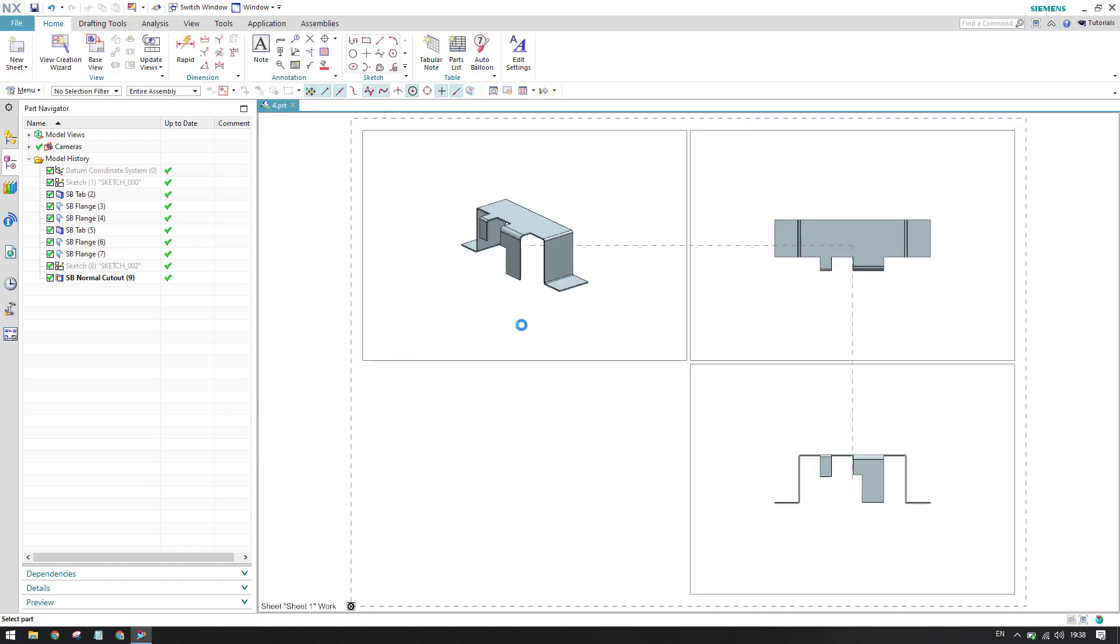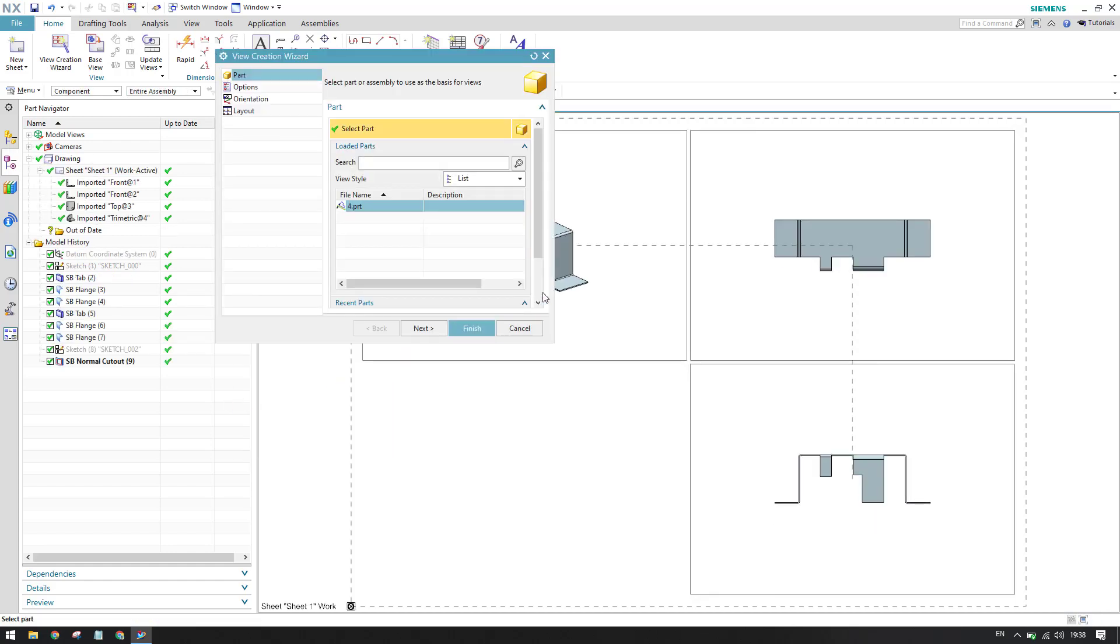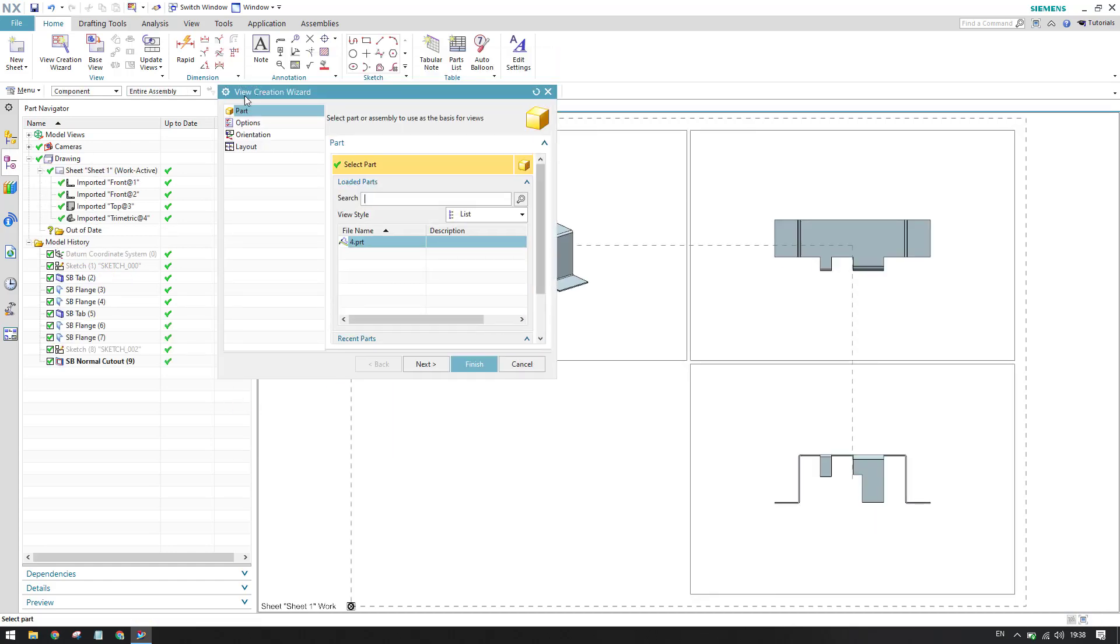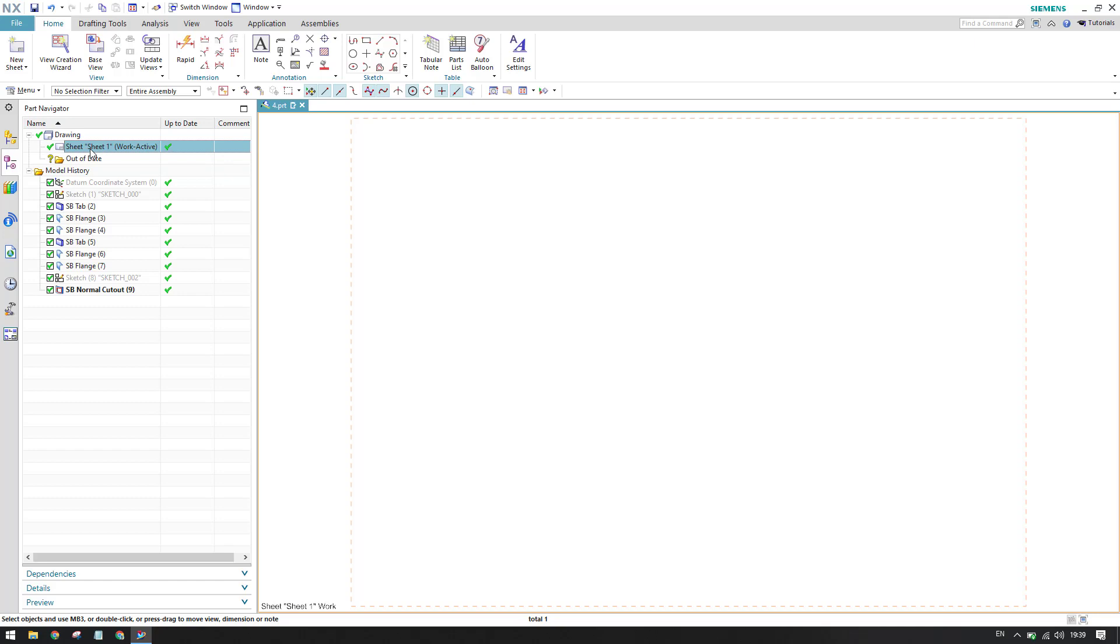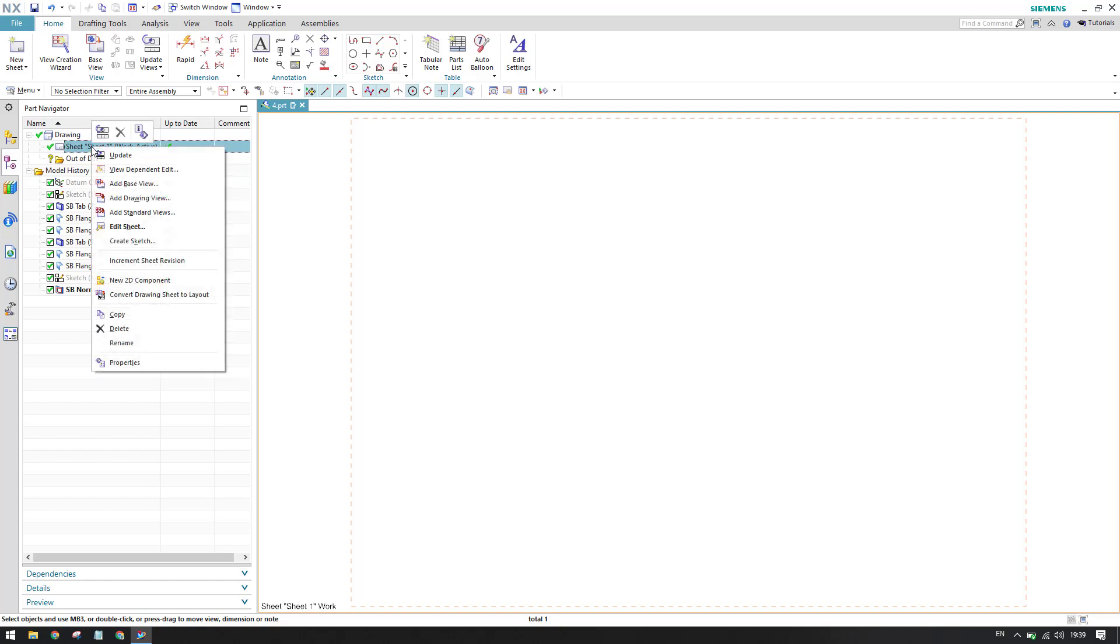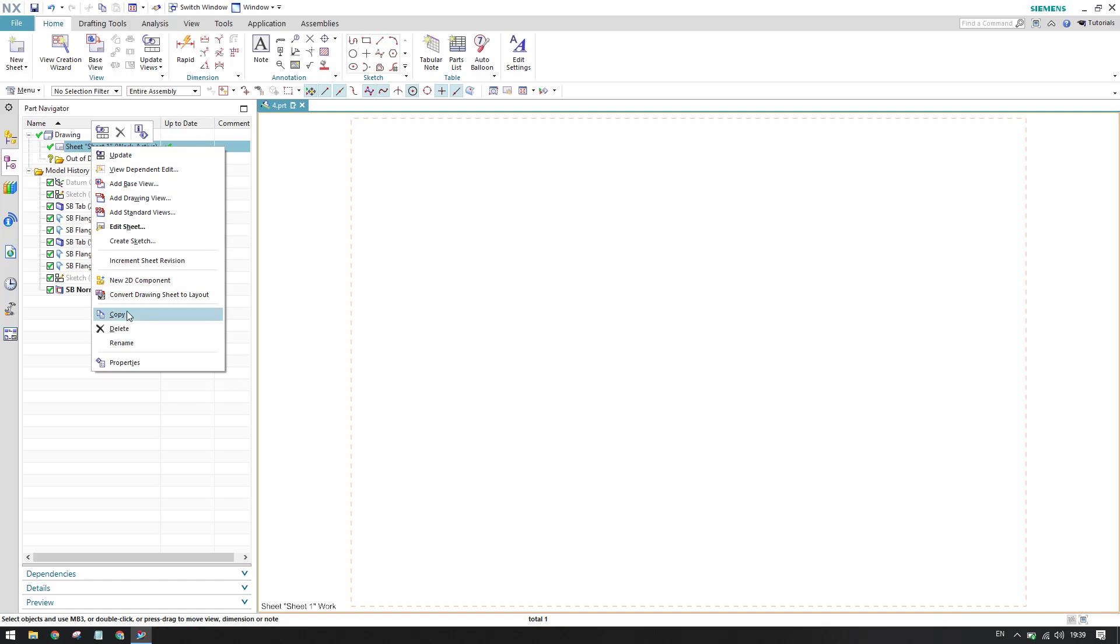Once you click OK, the view creation wizard will open, and if you want to create views using this wizard you can use this. I'll just click cancel for this and now you can see all the views are gone. So this is how we can insert a sheet. Once the sheet is inserted it will come and sit here, and you will have all the options - whether you want to update the sheet or create a sketch or change the properties of the sheet, you can go to these things and change it.